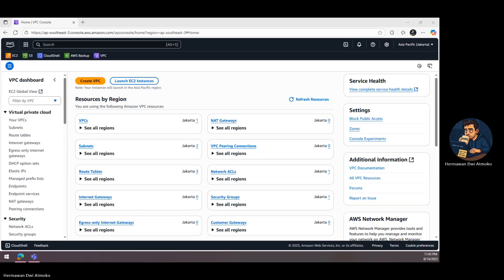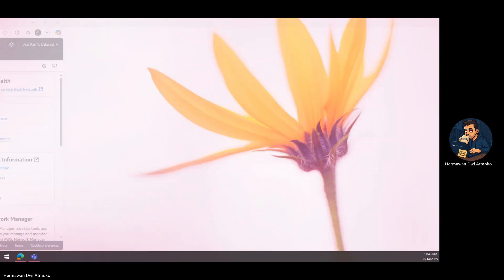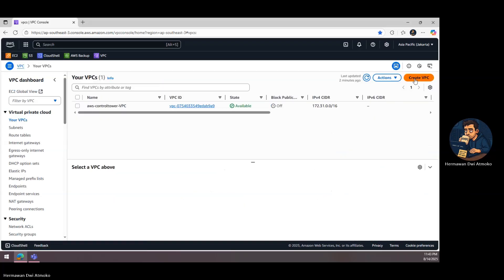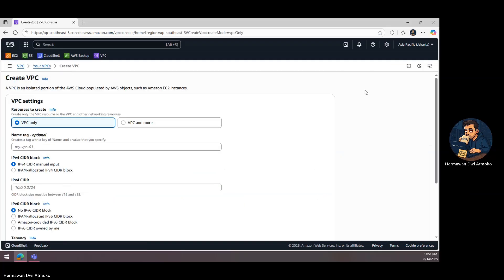And that's where the NAT gateway comes in. Think of it as a one-way door with a guard. Your private instances can step out to the Internet, but no one can walk in from the outside. Outbound only, inbound blocked.